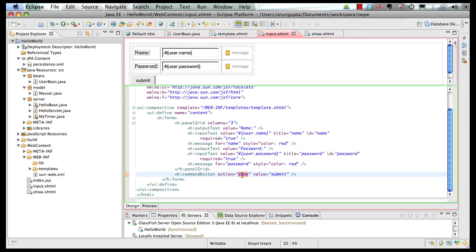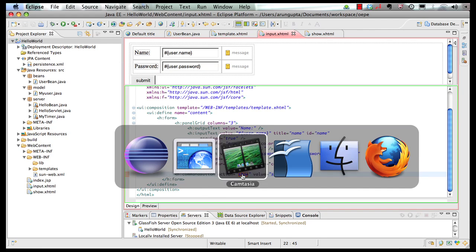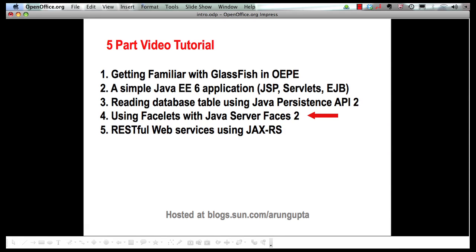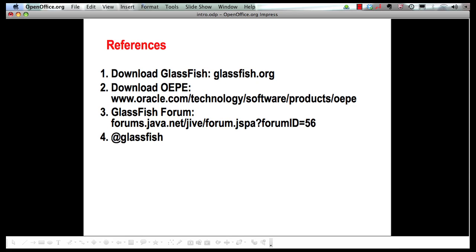You can download GlassFish from glassfish.org. You can download Oracle Enterprise Pack for Eclipse from this OTN URL. You can always ask any questions around GlassFish and sister projects at GlassFish Forum. And, of course, follow us at @glassfish, which is our Twitter handle. Thank you.